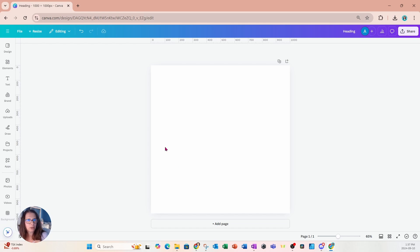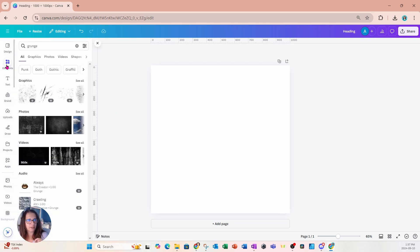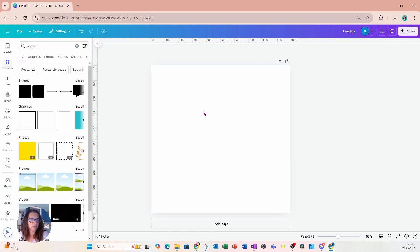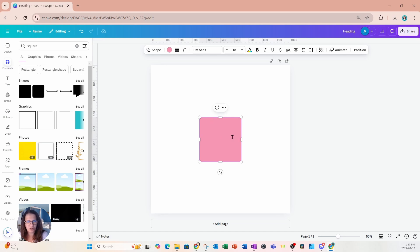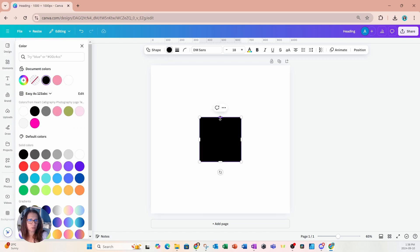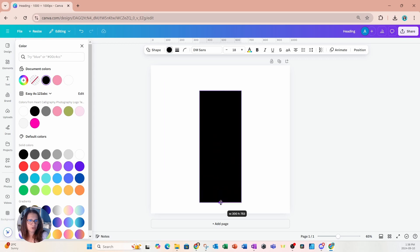I'm going to start off by going to Elements and I'm going to place a square on my workspace. I can place any type of square but I'm going to use a shape because I can adjust the shape any way I like, rather than a graphic which might have limitations. I also have the flexibility of changing the color as well, and I want to make the color of this square black.